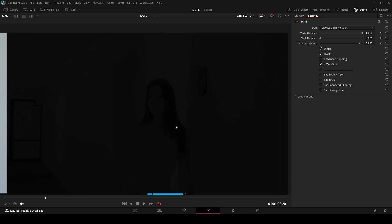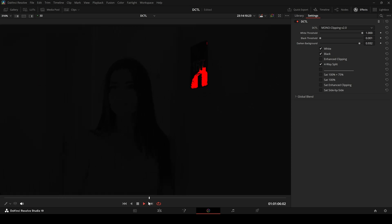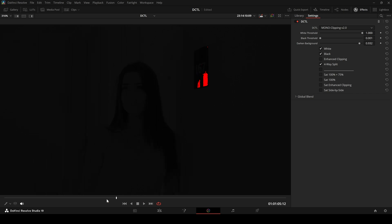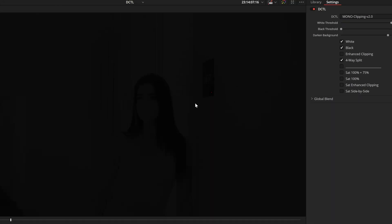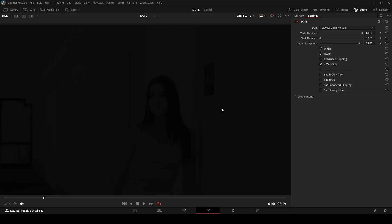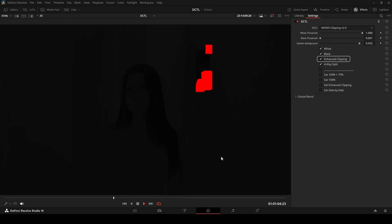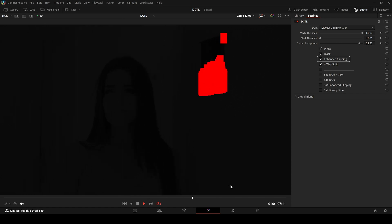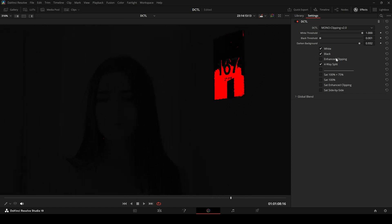As you can see here, clipping can sometimes affect only a few pixels, making it hard to notice. To solve this, I added an enhanced clipping checkbox. When enabled, clipped pixels expand in size, making them much easier to see.